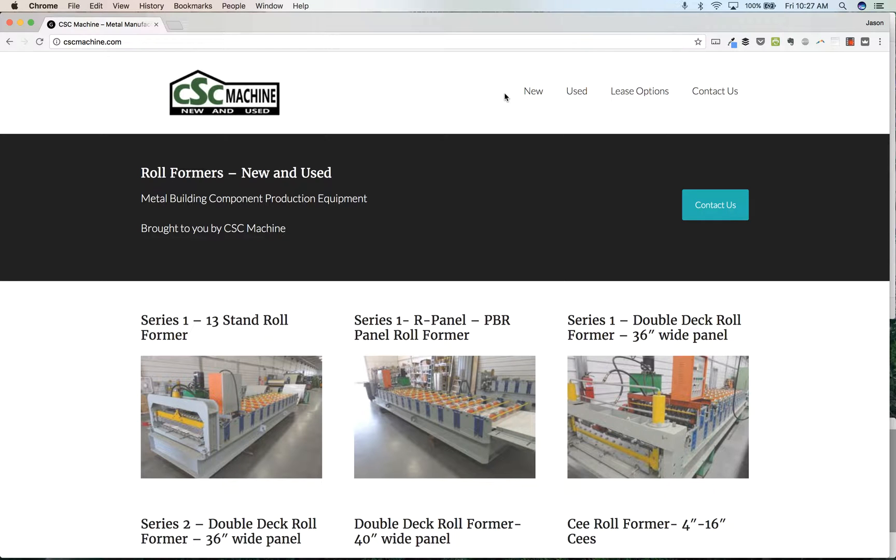Hi, this is Jason. I'm doing a little search engine optimization work for a client of ours. I'm going to show you how, here with CSC Machine, how we're going to add them to Google.